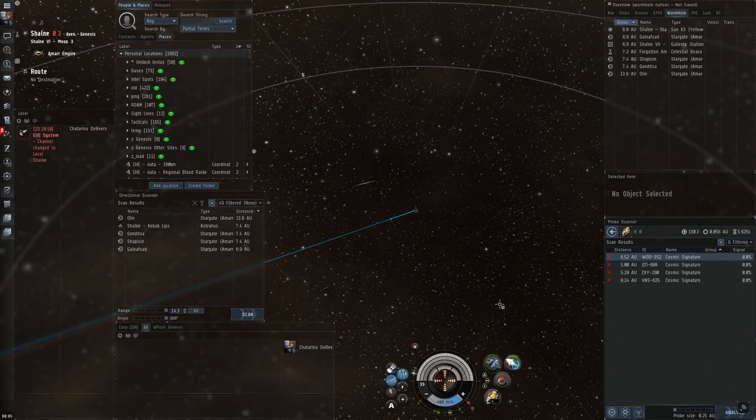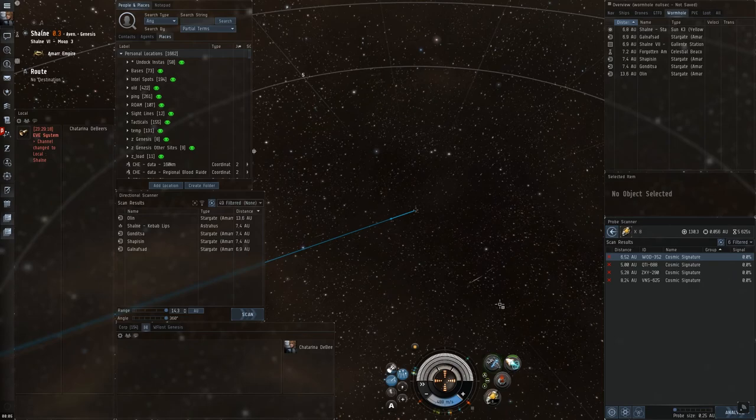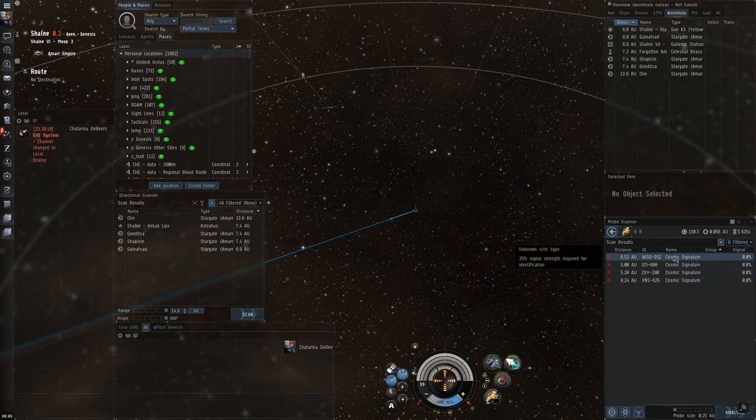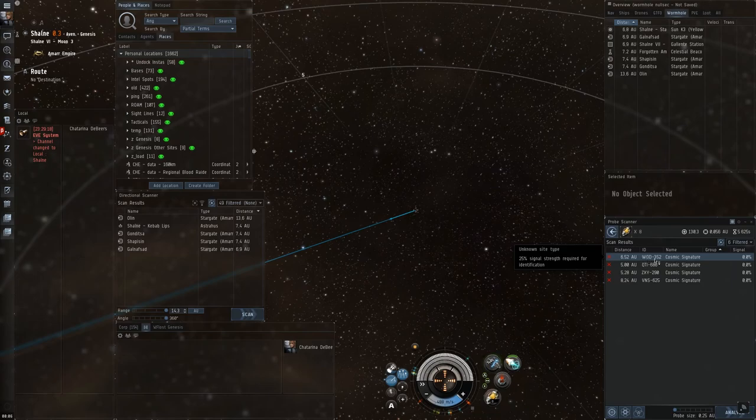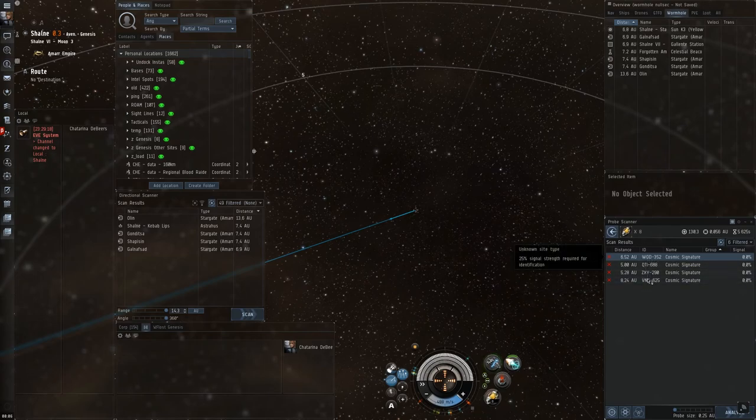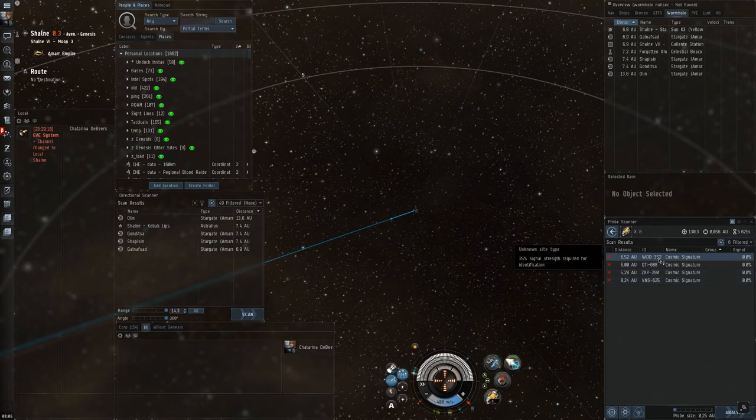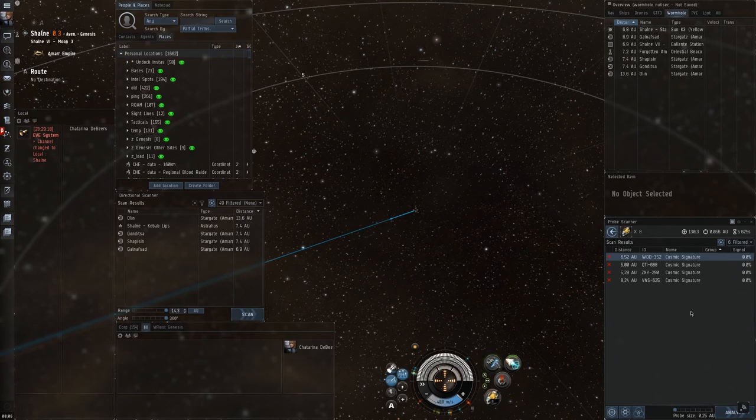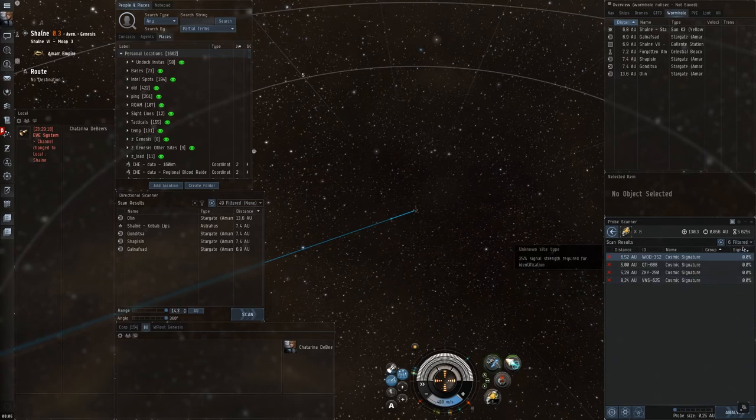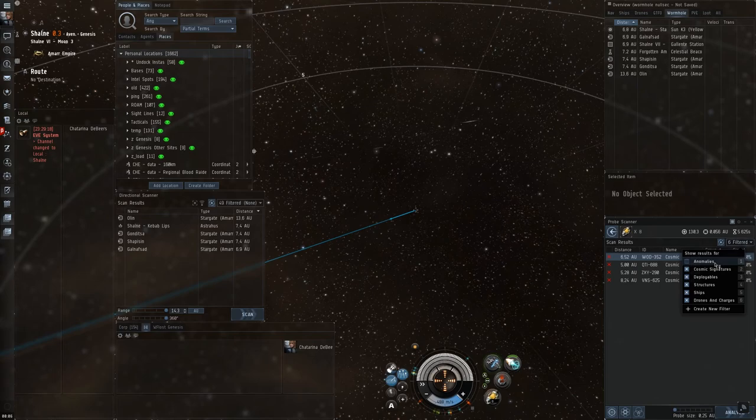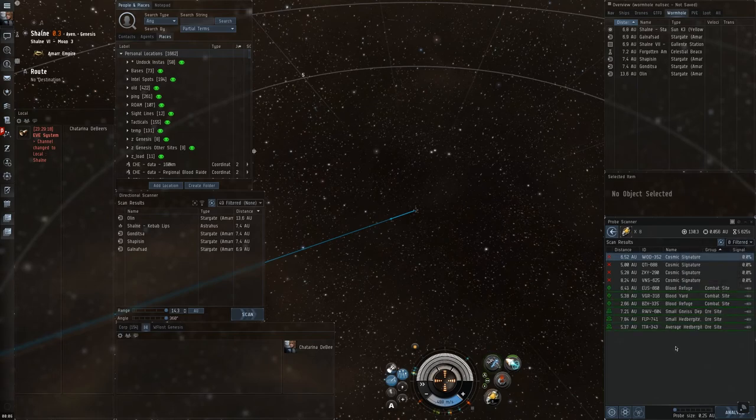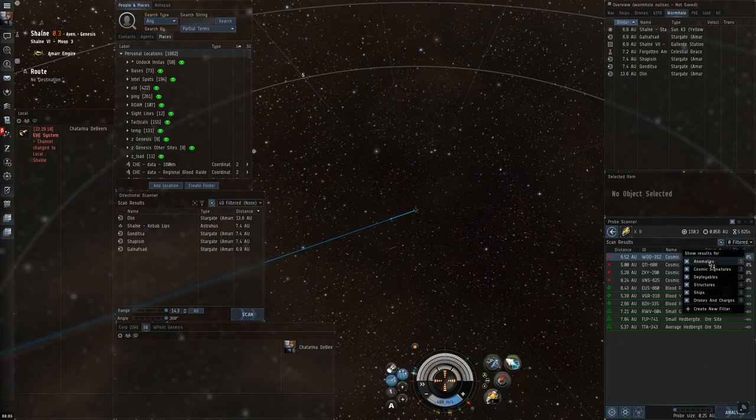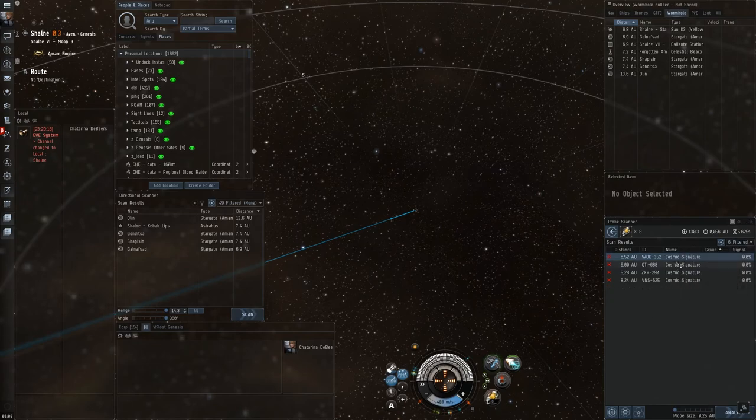But, there's one more thing. In the probe scanner, you see a list of signatures. Cosmic signatures. And, they all have an ID. And, you really only have to worry about the first three letters of that ID. The number, it's pretty superfluous. I've never seen two signatures have the same letters. And, of course, there's a filter, so you can also see anomalies if you want to do sites. But, these aren't really necessary if you're just in a small scanning frigate. So, you just need to see the actual signatures.